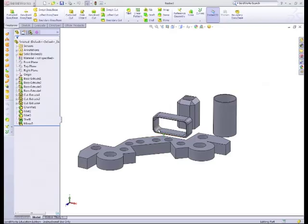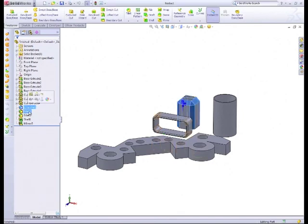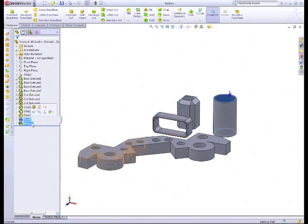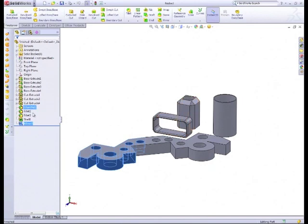In this tutorial we'll be using a number of different tools to help manipulate models within SolidWorks. We'll be using the chamfer tool, fillets, shell, and mirror in the four tutorials. To start off with we'll concentrate on the chamfer tool.